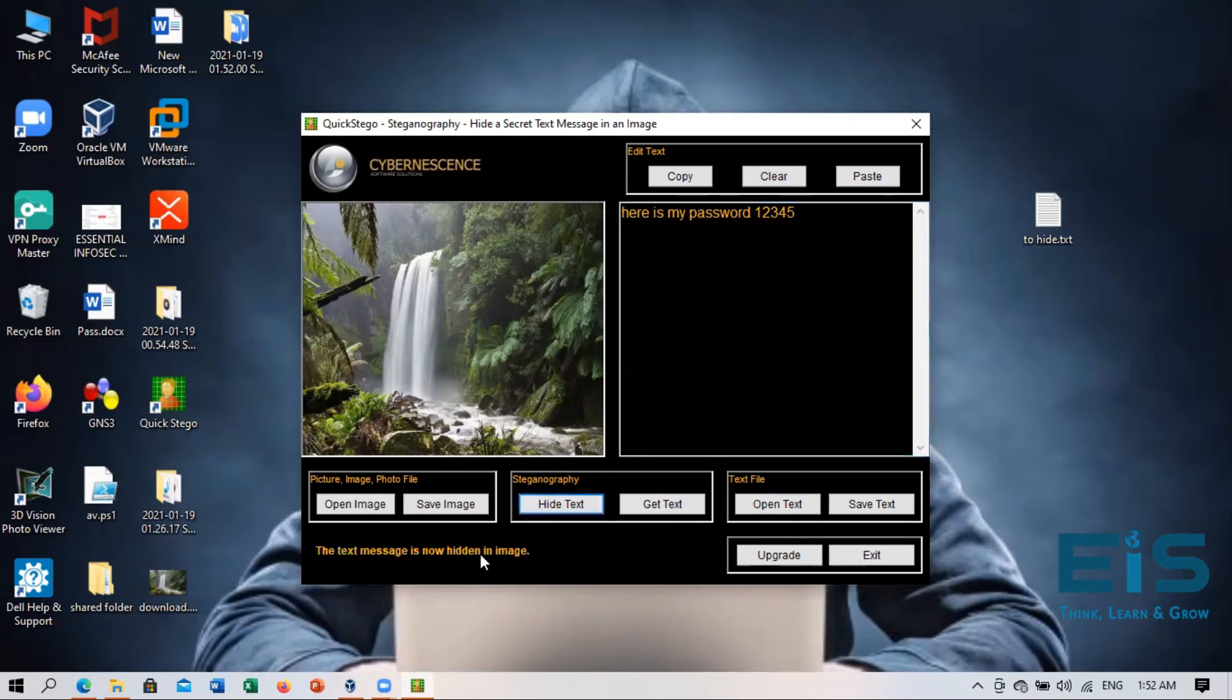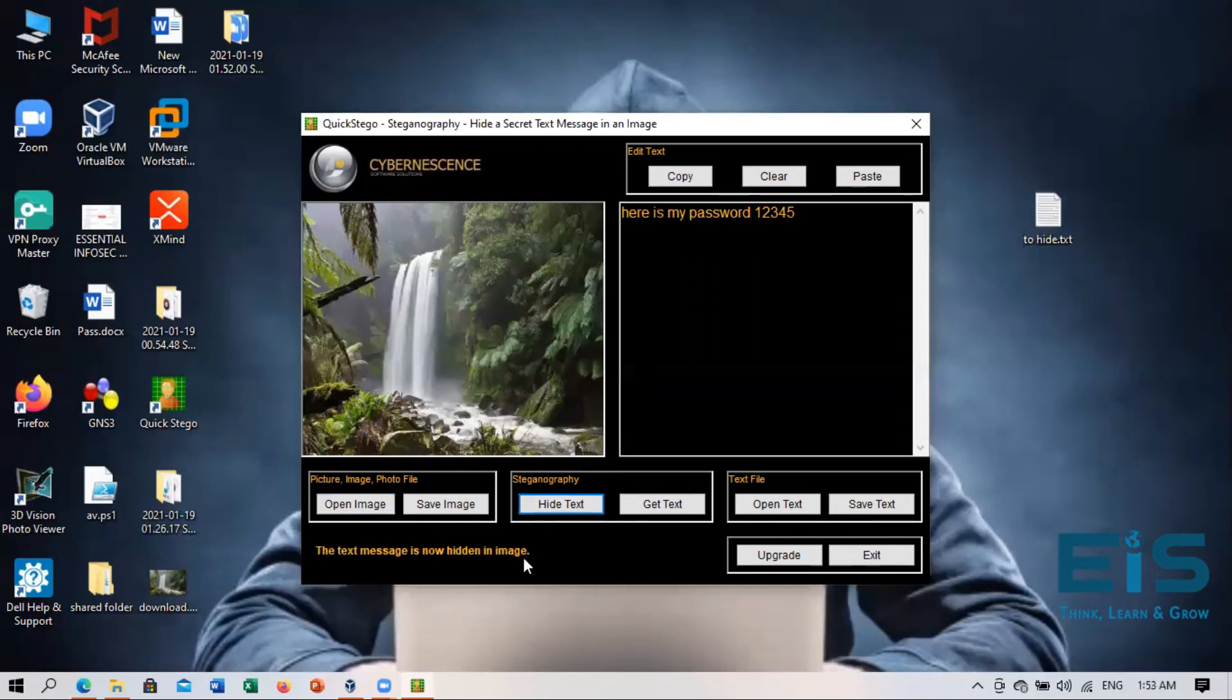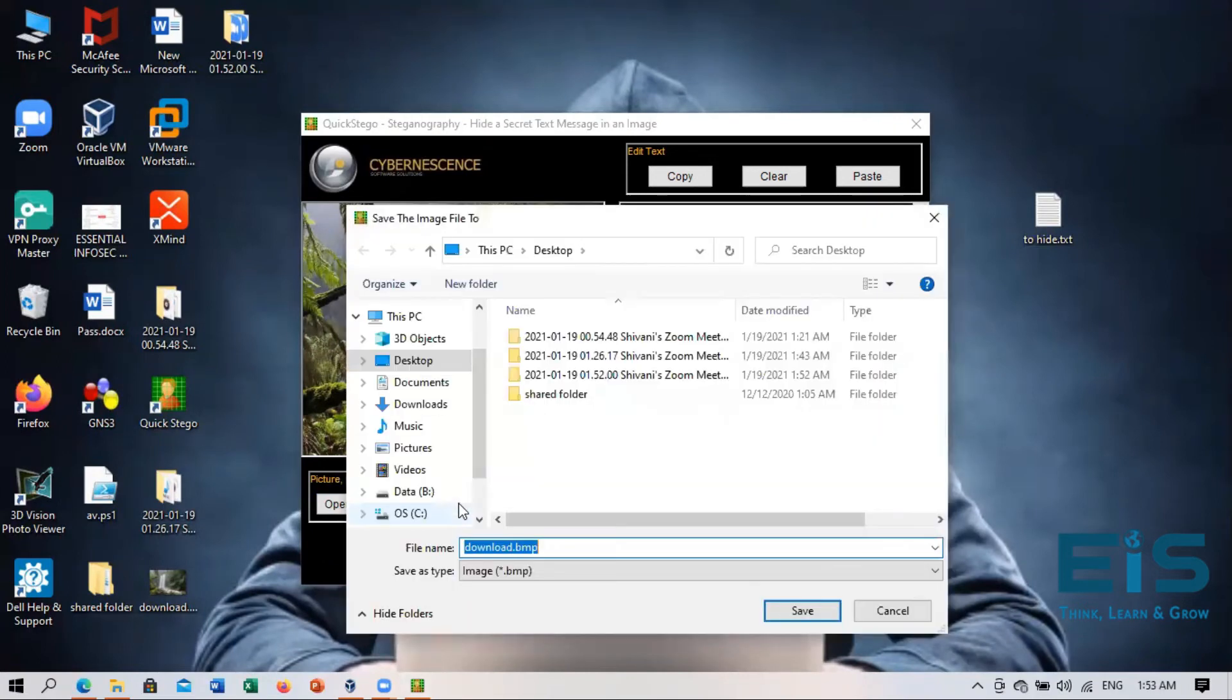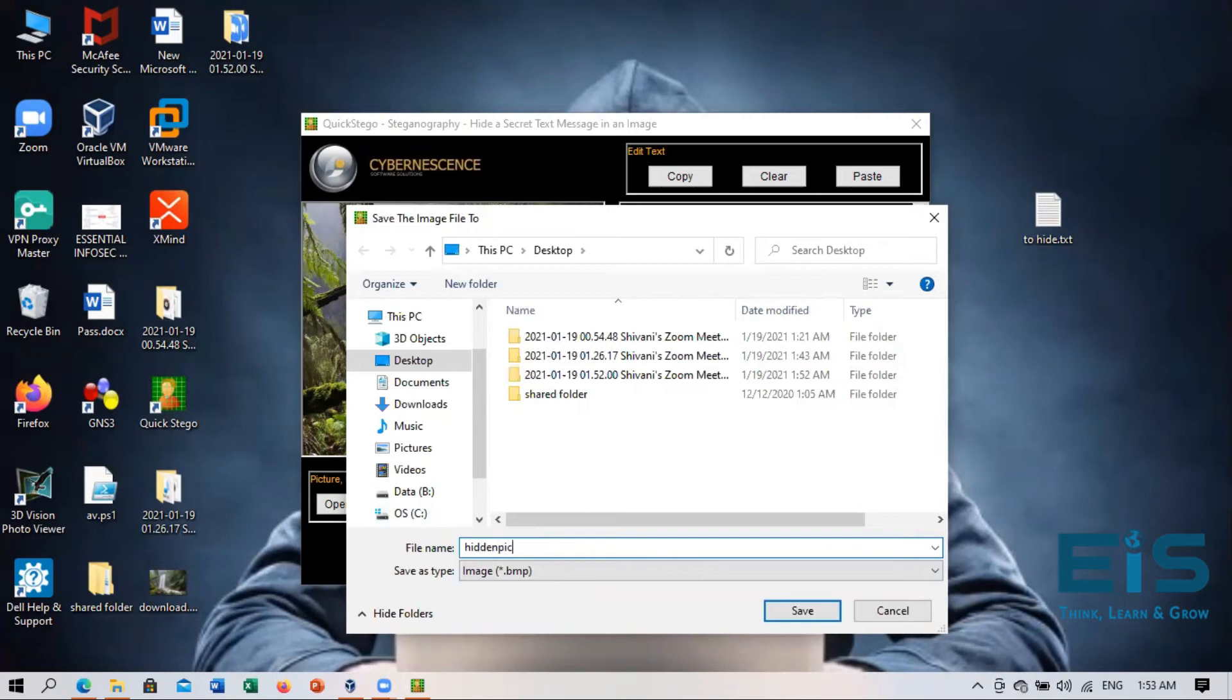So this will show that the text message is now hidden in image. And now I will save that image. Make sure you have to save the image and I will name it hidden picture.